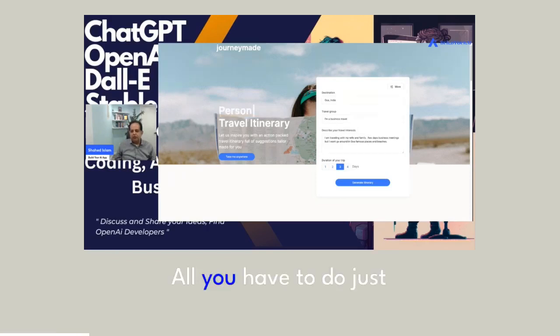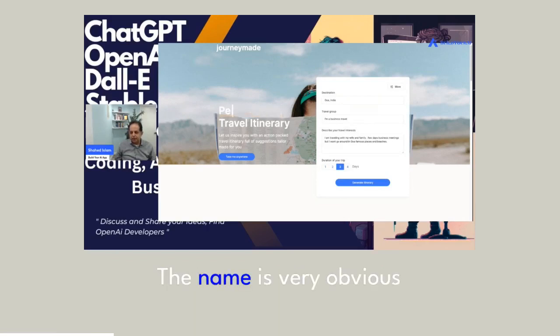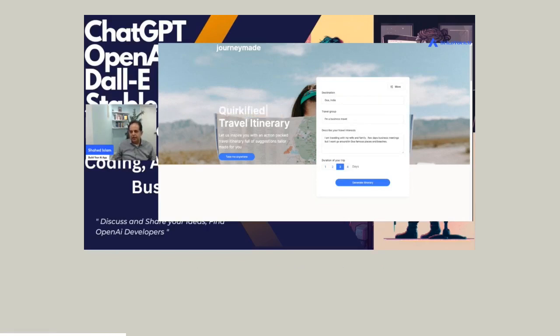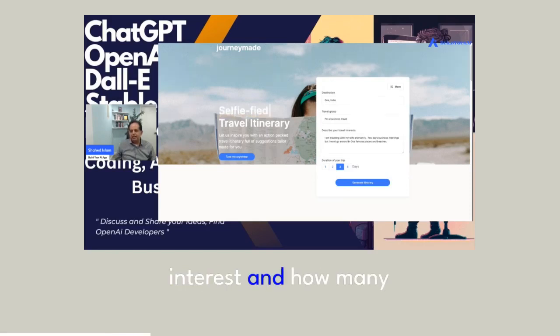All you have to do is just go in there, put the destination, the name, it's very obvious, travel group, describe your travel interest and how many days.